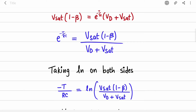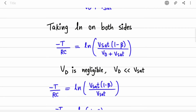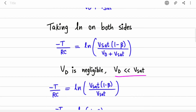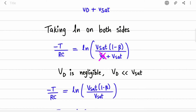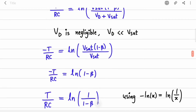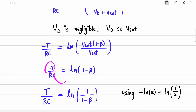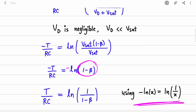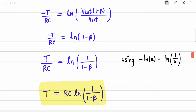Isolating the exponential term, we send Vd + Vsat to the left-hand side, then take the natural log of both sides to remove the exponential, giving −T/RC = ln[(βVsat + Vsat) / (Vd + Vsat)]. Since Vd (approximately 0.7 V for silicon) is very much less than Vsat, we neglect Vd. The denominator becomes just Vsat, and the two Vsat terms cancel, leaving ln(1 − β).